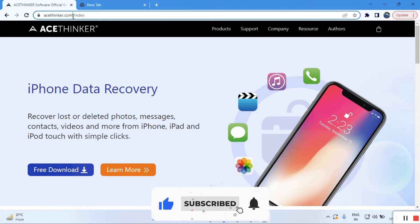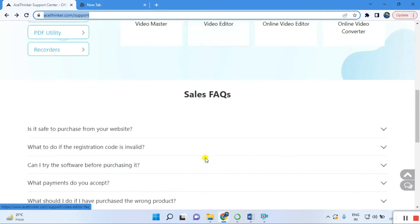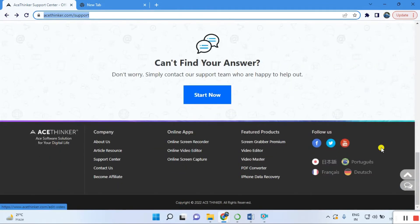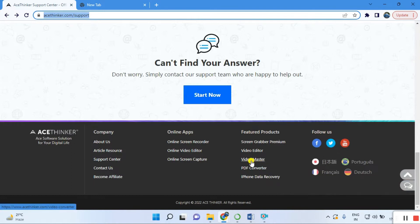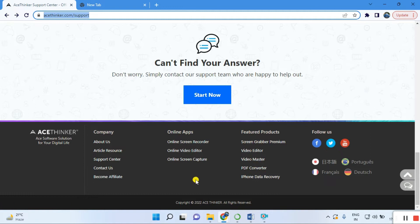This is the official website, and you can see the different products they offer. There's video master, video editor, screen grabber premium, PDF converter, iPhone data recovery, and online screen recorder. This topic is only for the review, so I'm not telling you what each contains.